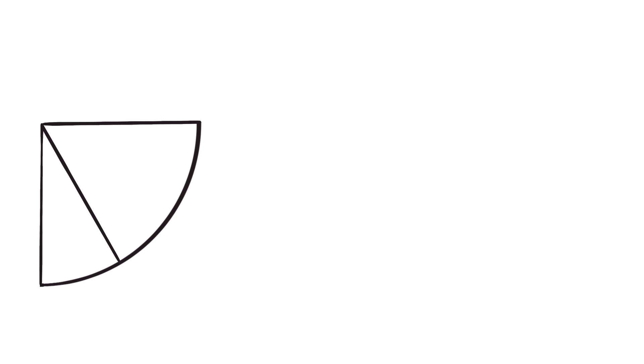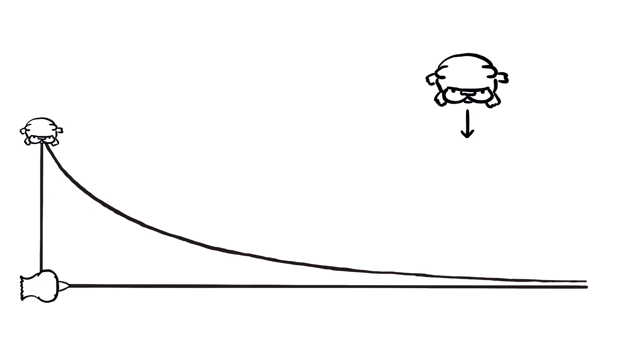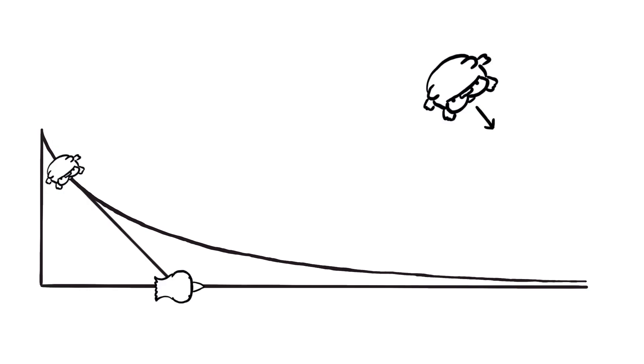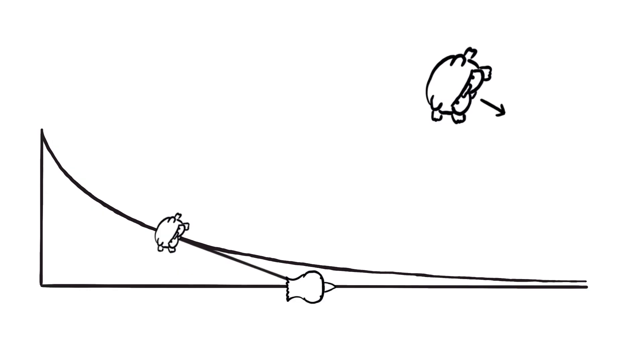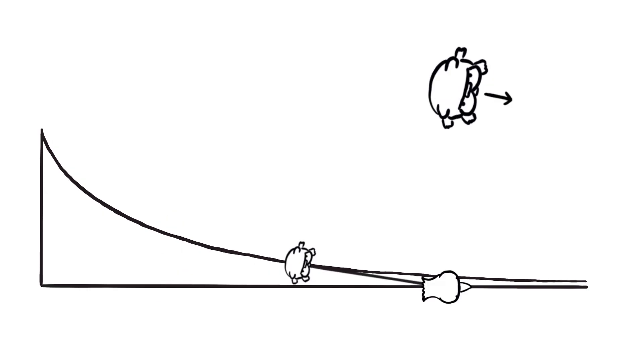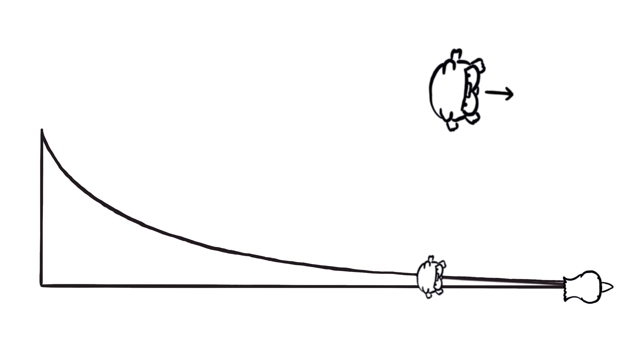In fact, it's a quarter circle, which makes sense because the dog turns through a total of 90 degrees during its trip. It starts facing down on the y-axis, and after the owner has walked to infinity, it's facing to the right.